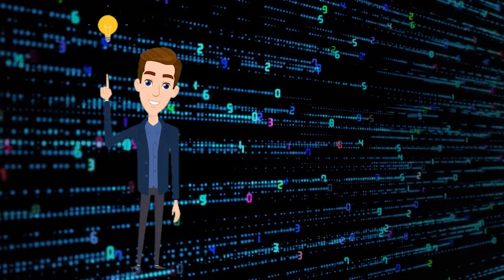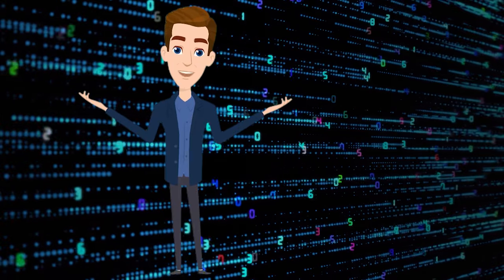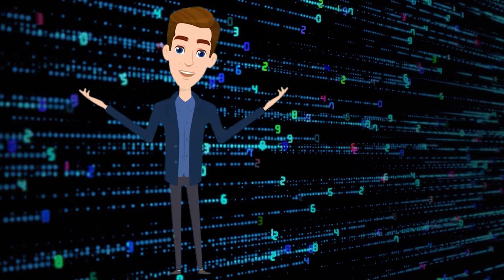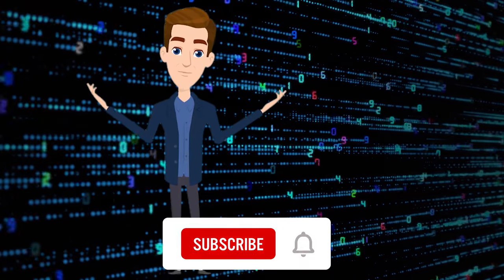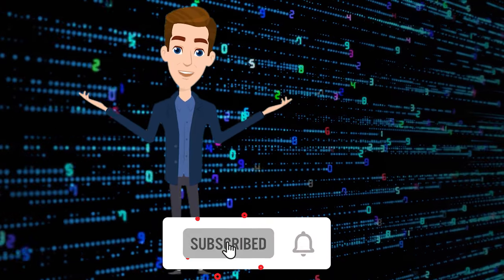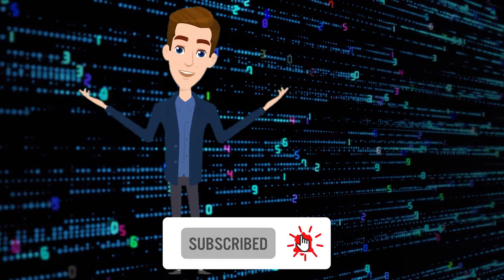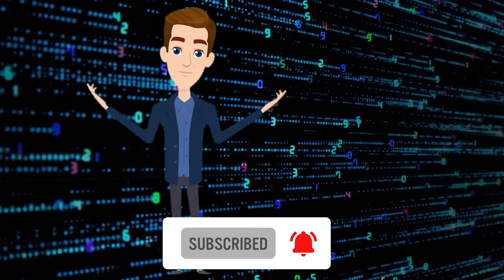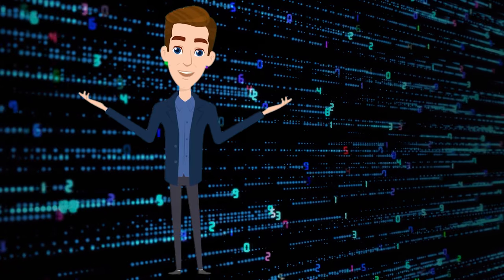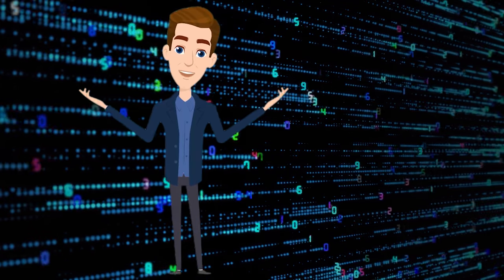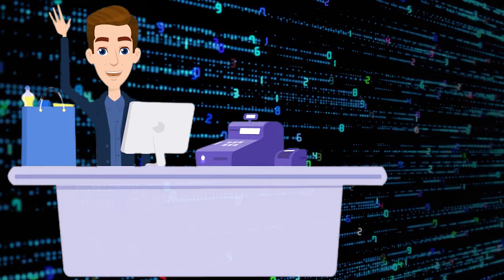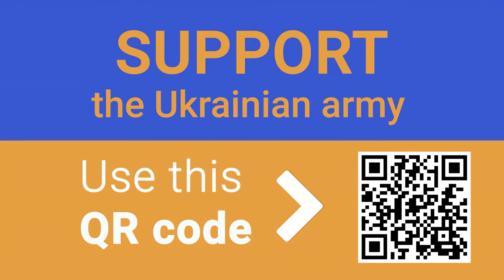That is all for now. I hope this video was useful. Remember to click the like button and subscribe to our channel. Leave your comments under the video, thank you for watching and good luck. See you next time. Bye.